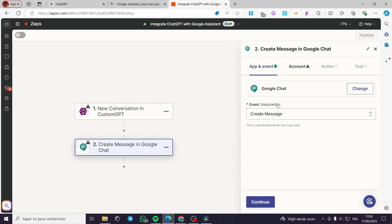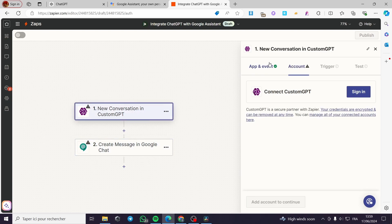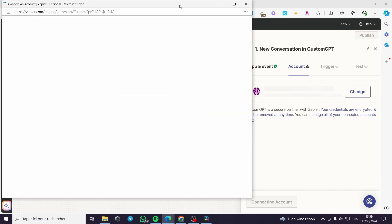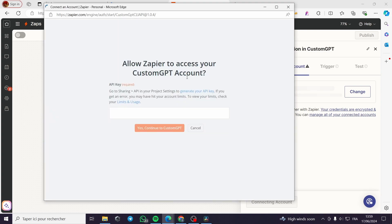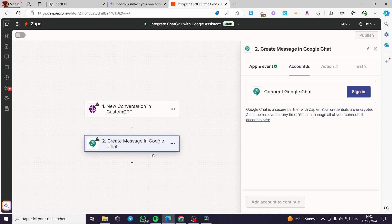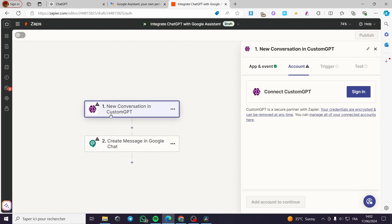For this to work you only have to go to the first trigger app and click on 'Sign in' to connect. Custom GPT is essentially the same as ChatGPT, but the API key is required to get access to your Custom GPT. For the Google Chat step, it will also ask you to sign into your account.